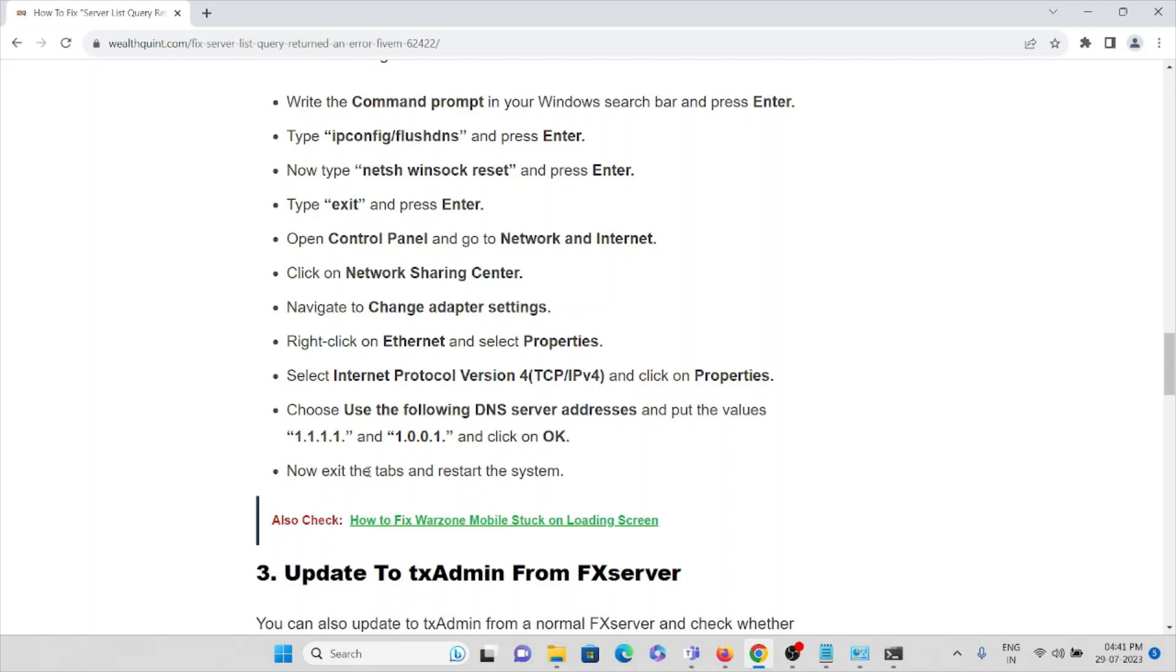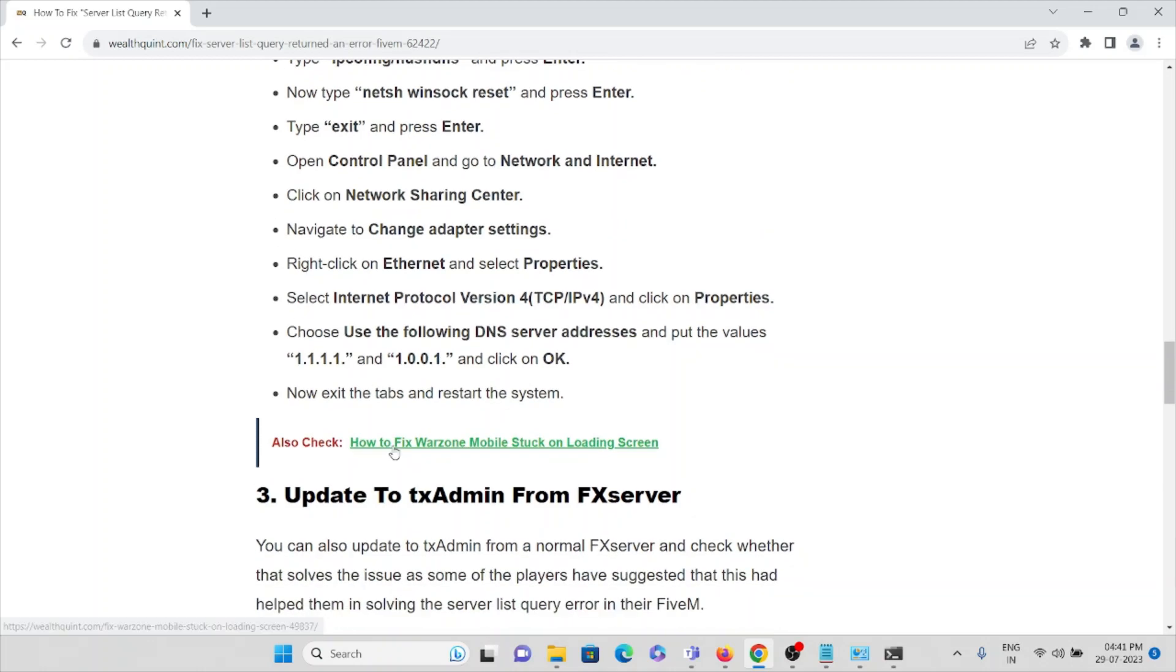Now exit the tabs and restart your system so that whatever changes you have made will get applied to those settings.